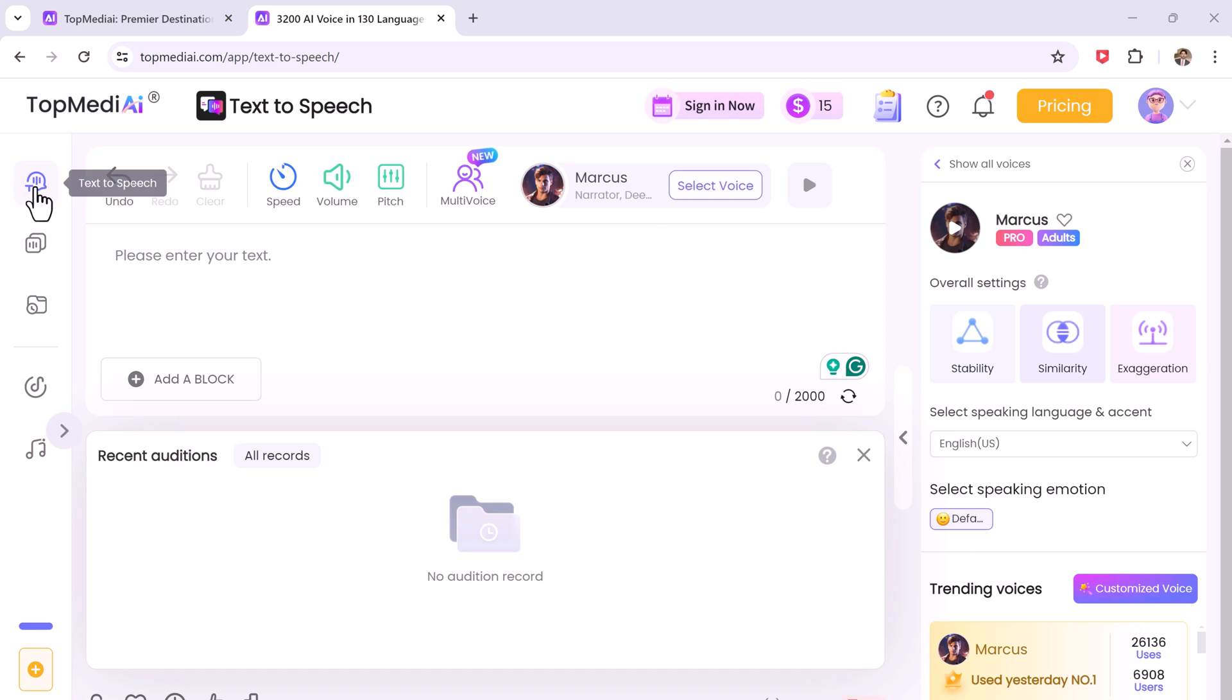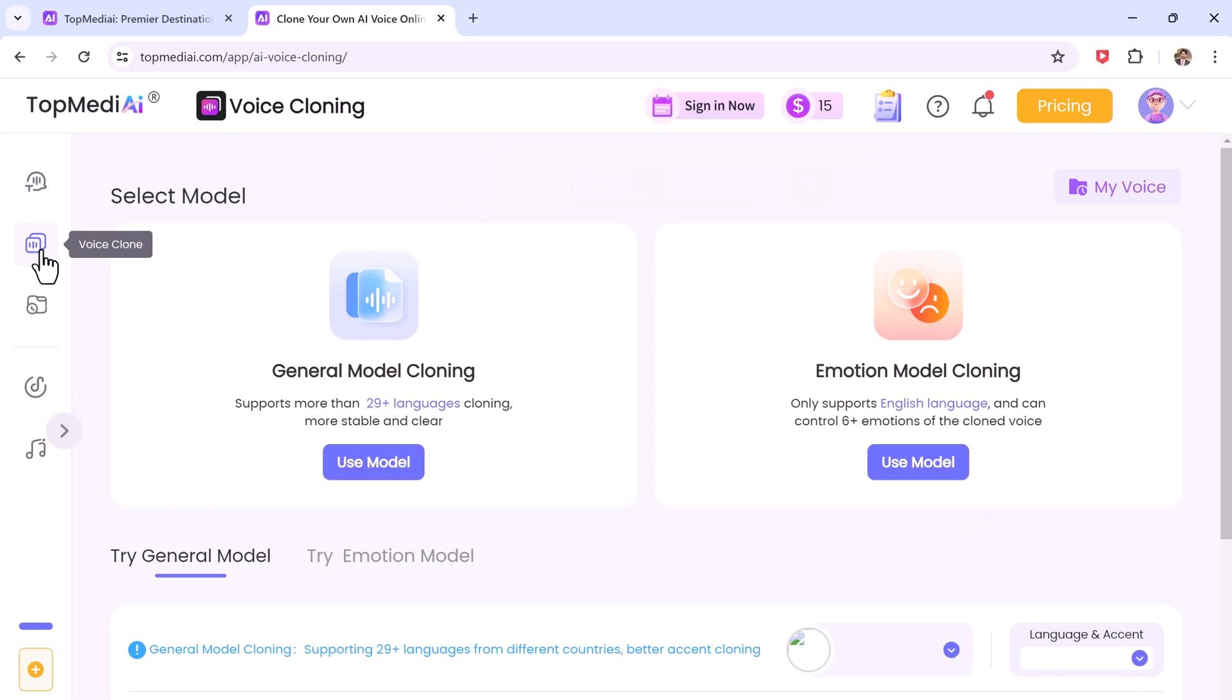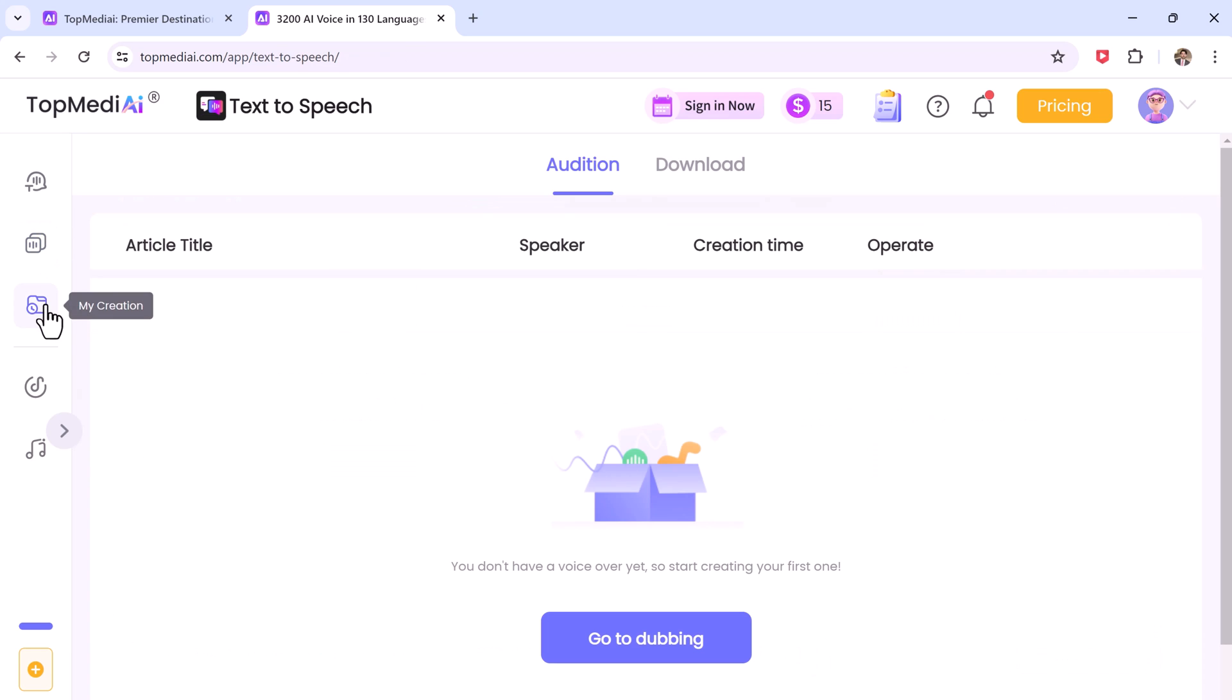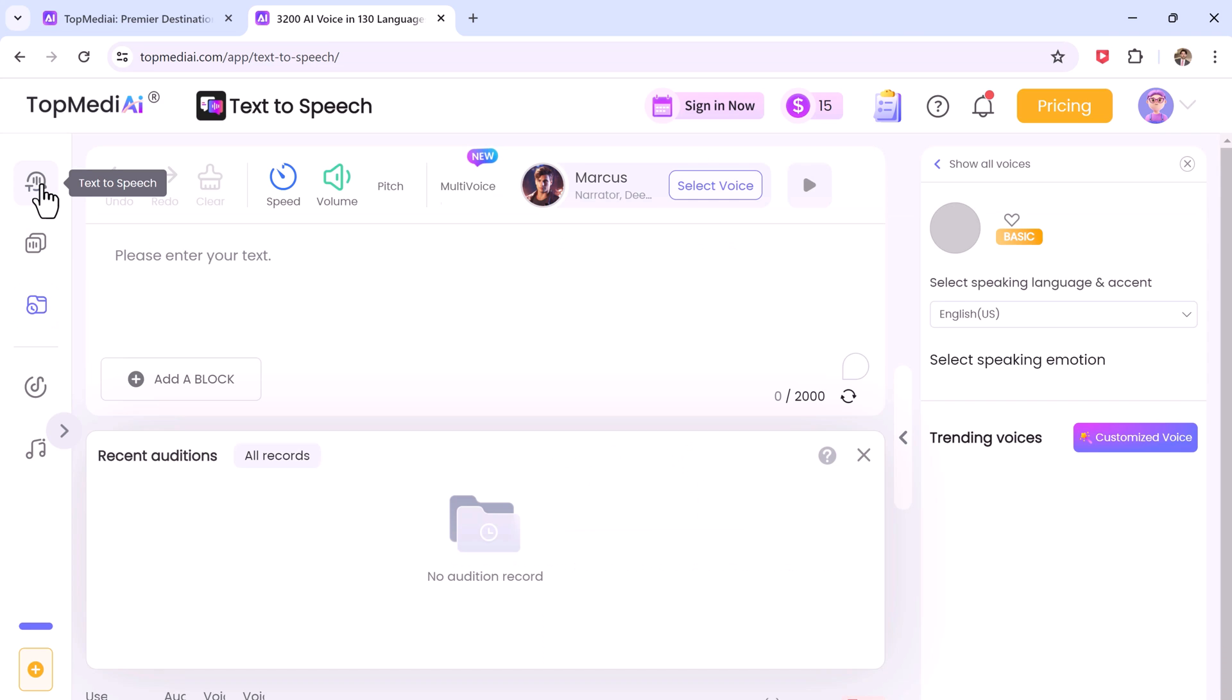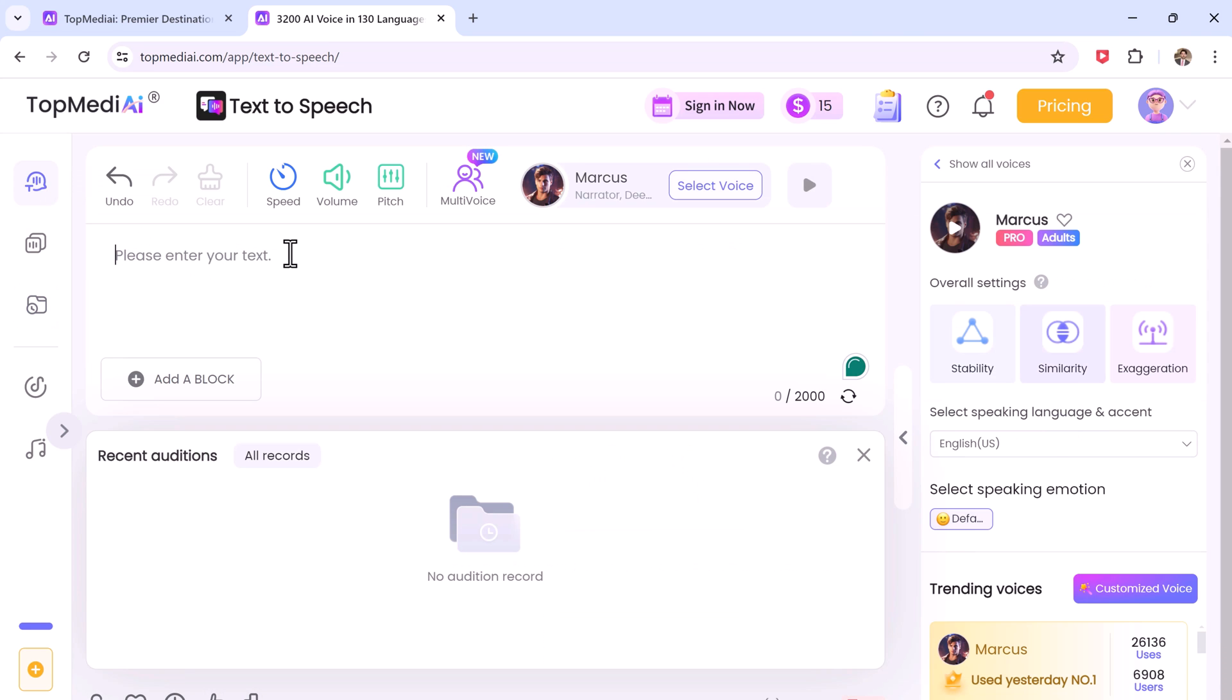To achieve the perfect delivery for your content. On the left side of the page we have different buttons. The first one is the text-to-speech button and the second one is to switch to voice cloning page. And the third one is my creation button.